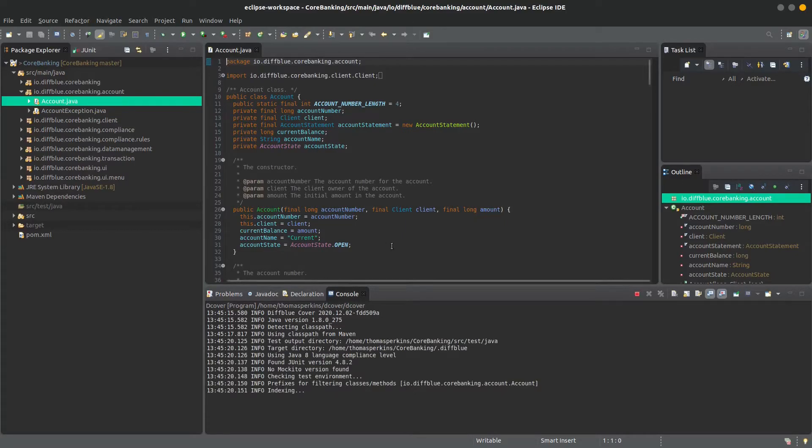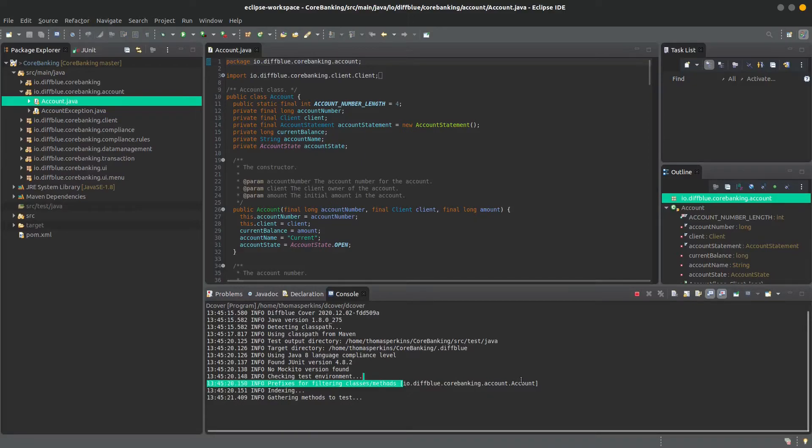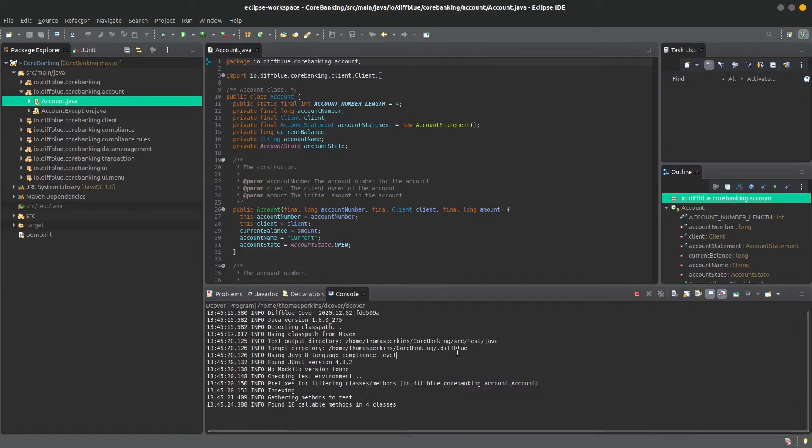You can see here now that dCover is only generating tests for the class that we currently have selected, and so this should be nice and quick to generate the tests.